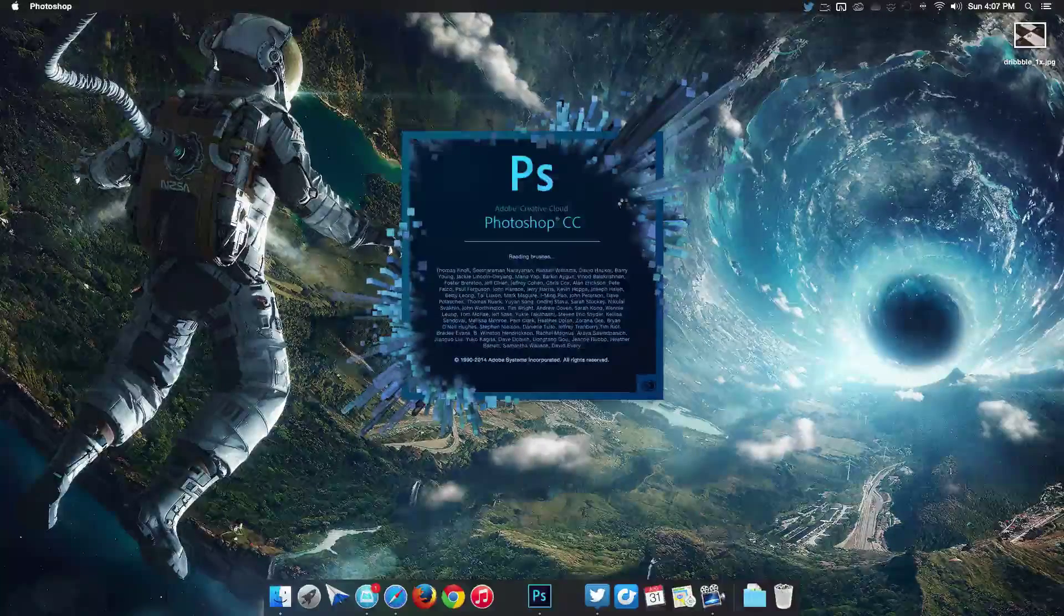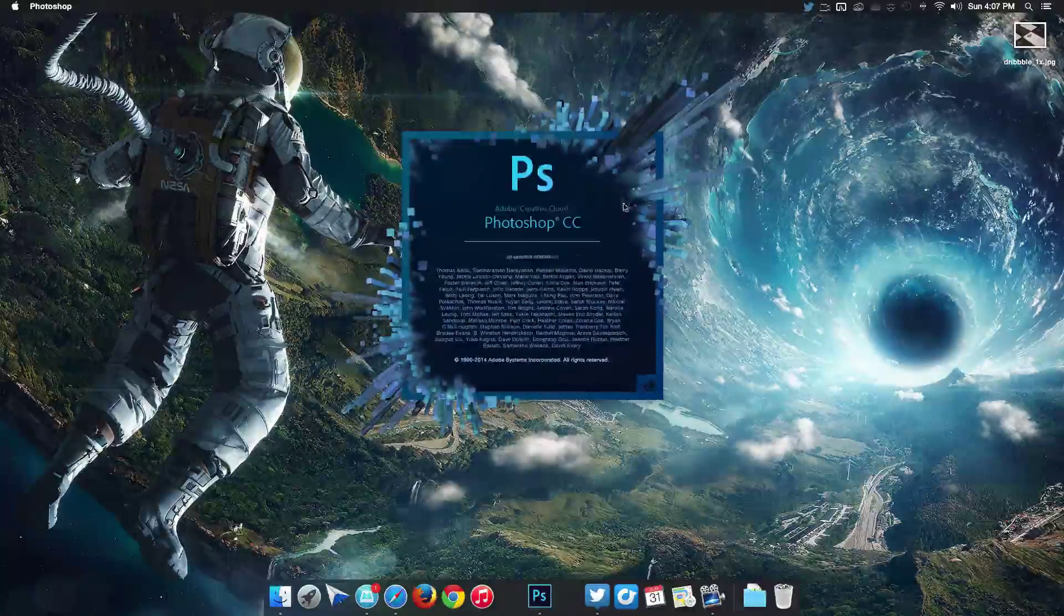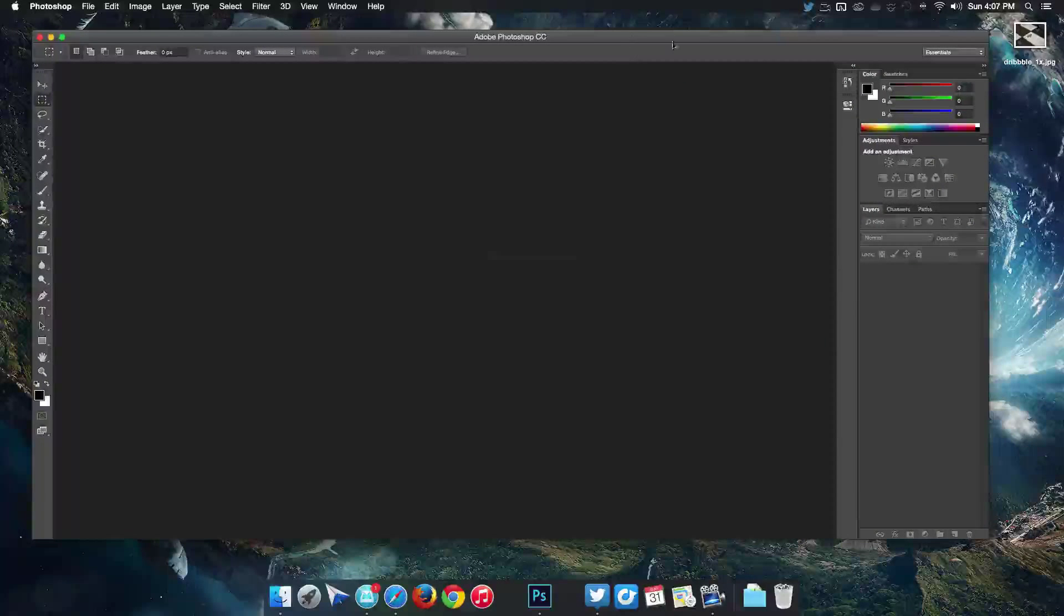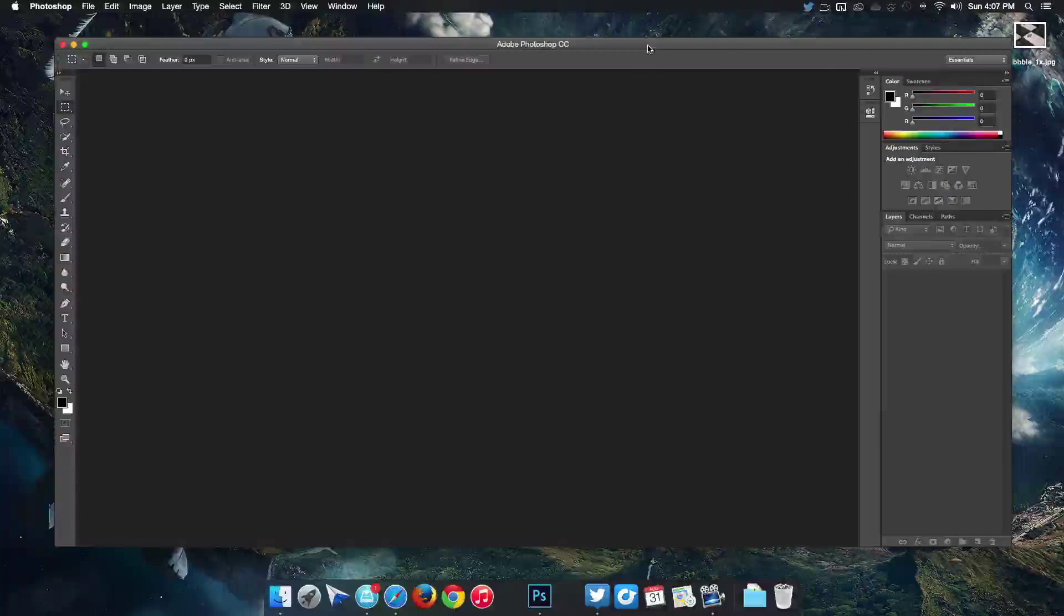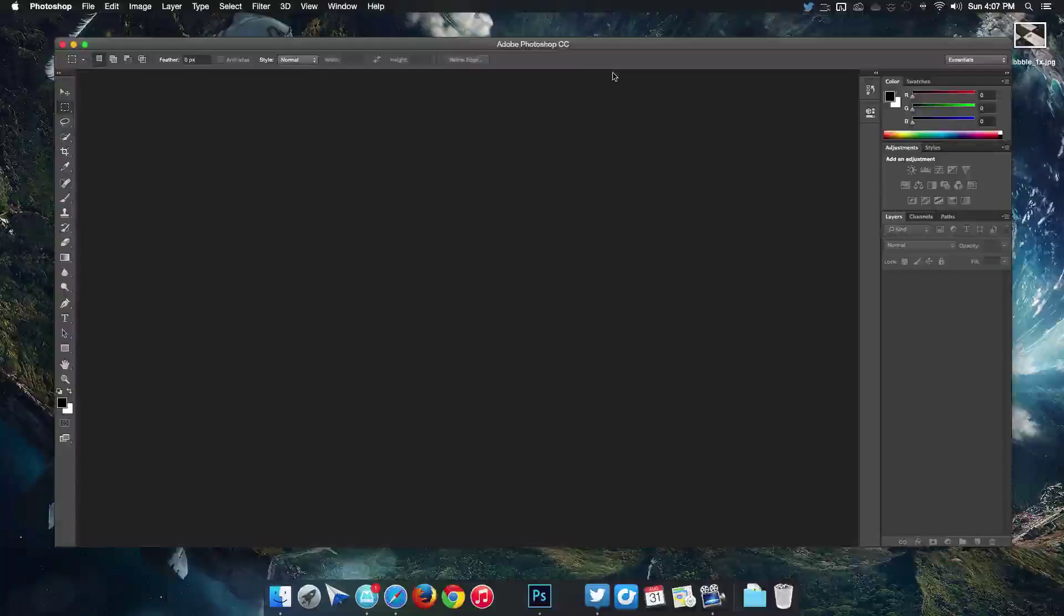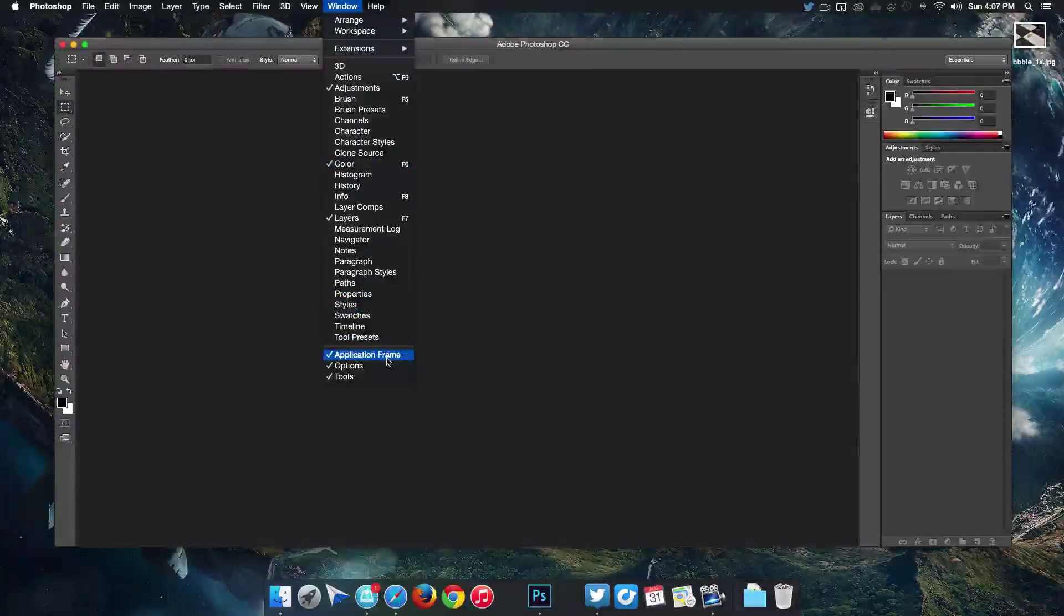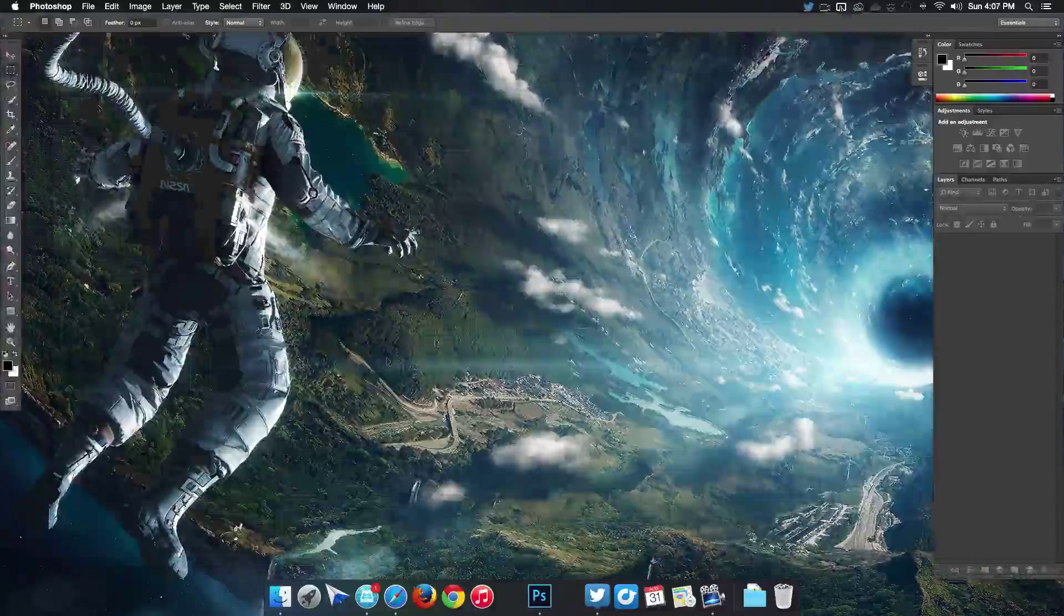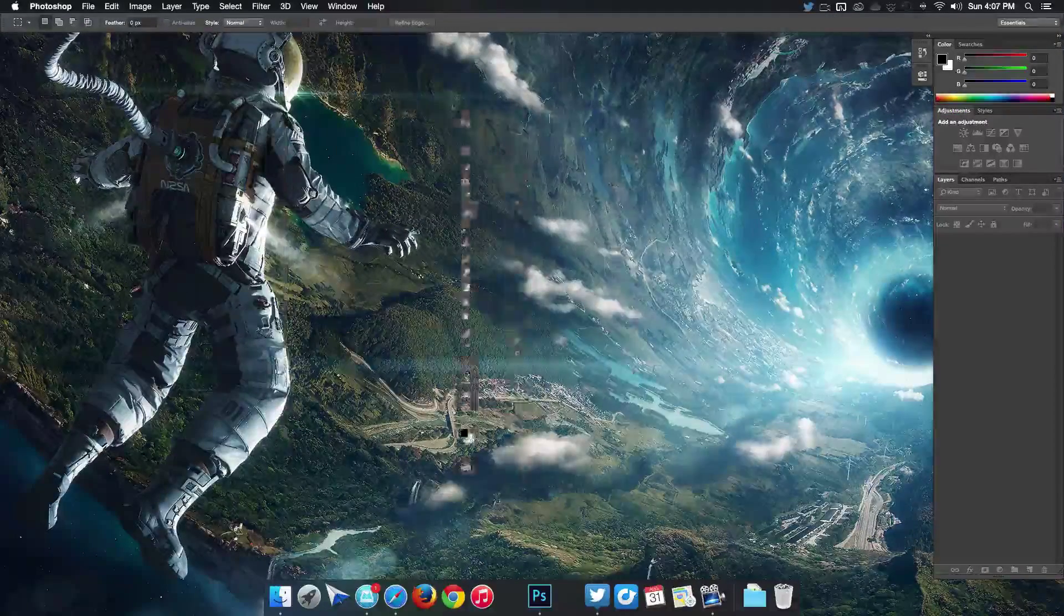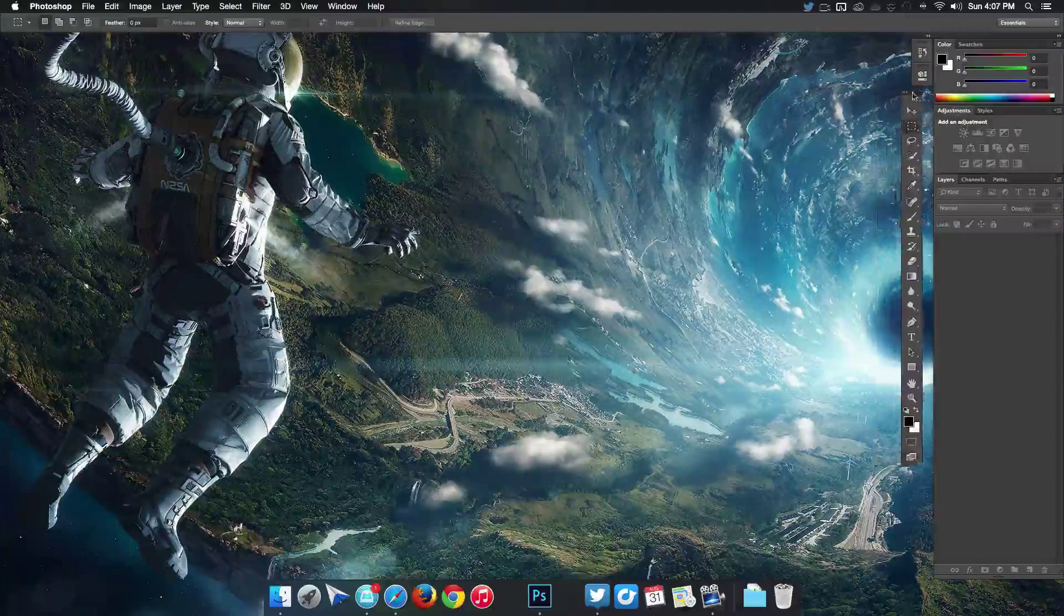Right away it's in a window and I don't like it in a window. The first step that I do is go to Window here and uncheck application frame. Then I bring my tools over to the right side.